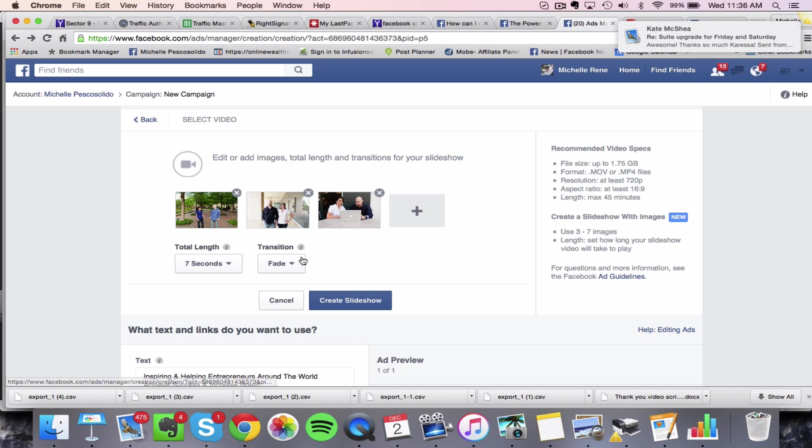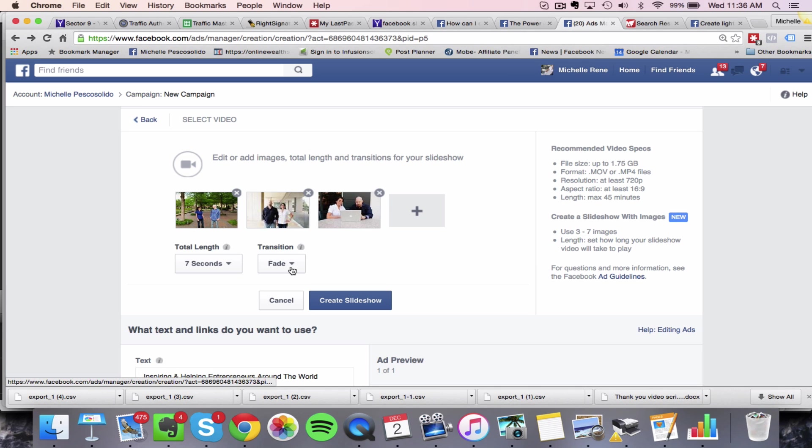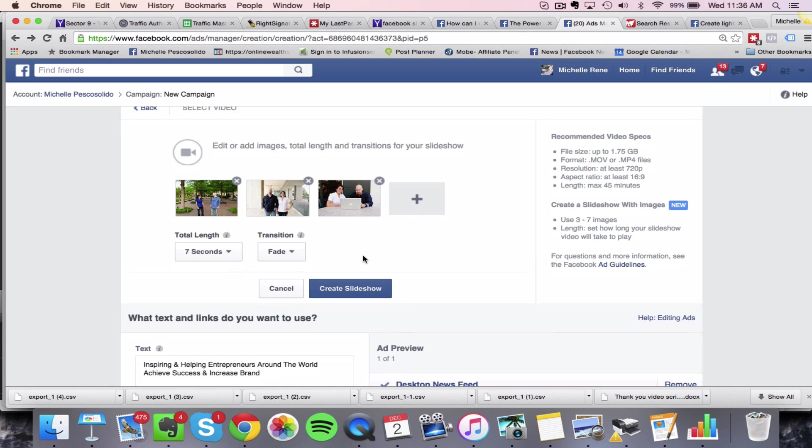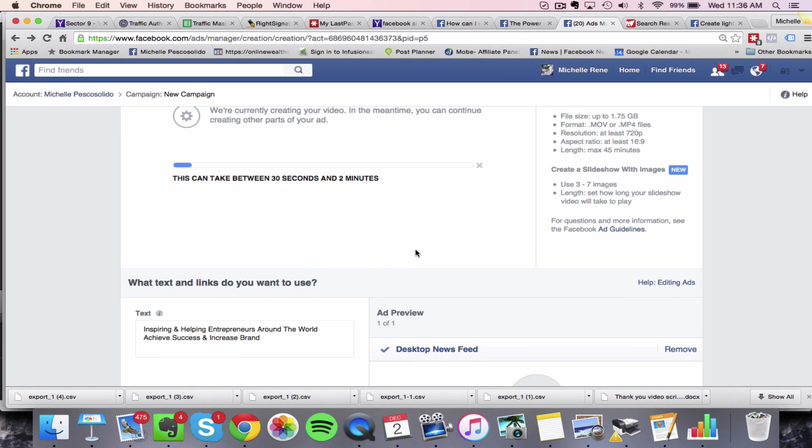You can actually have a transition, which is basically how your slideshow switches from one image to the next. So I'm going to go ahead and choose fade. And then from there, you click on create slideshow.